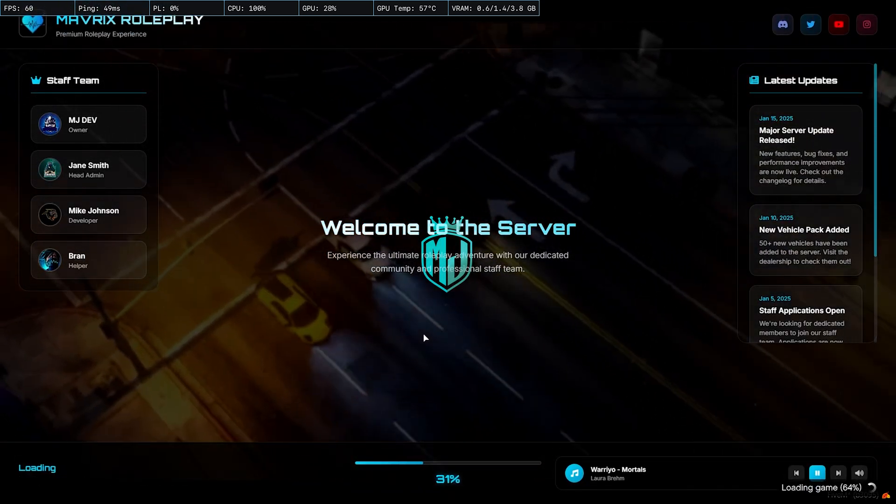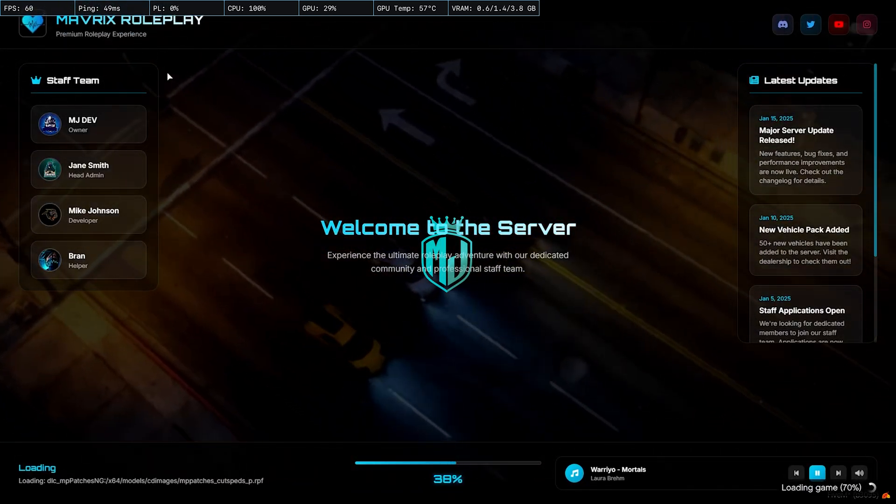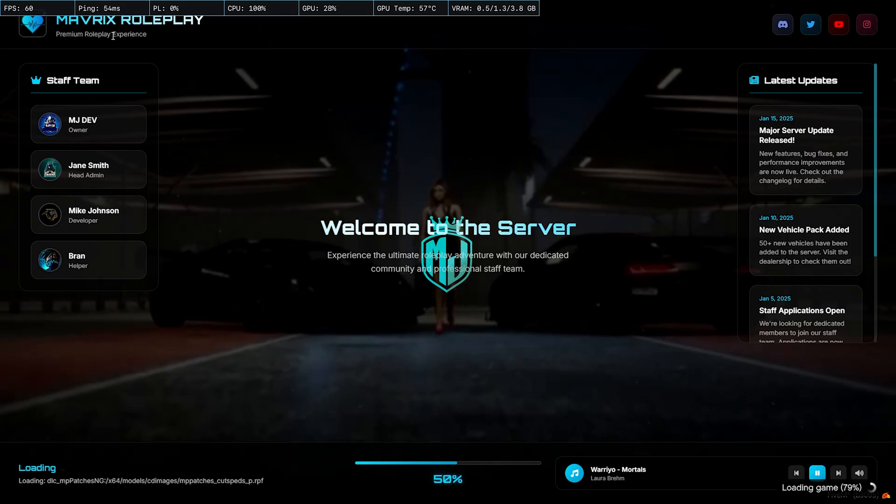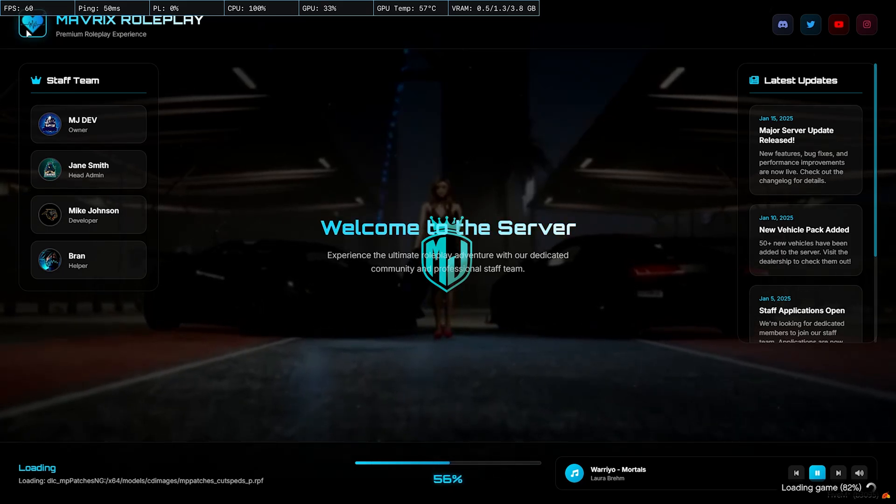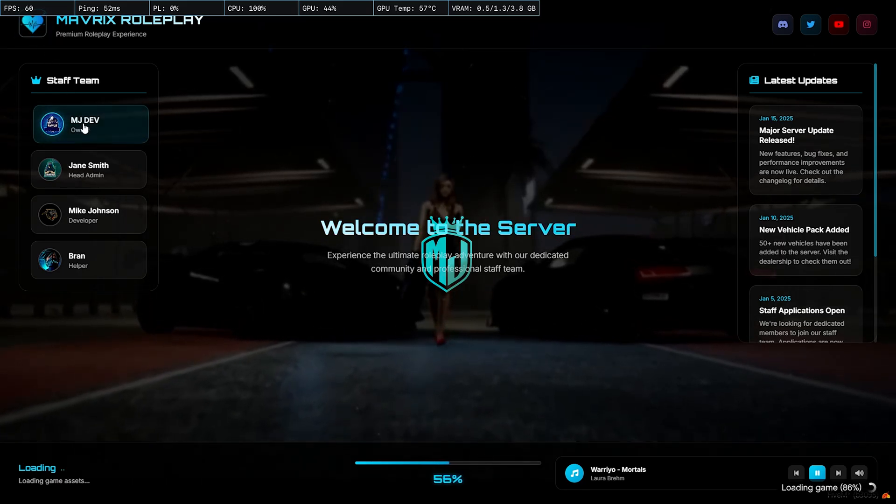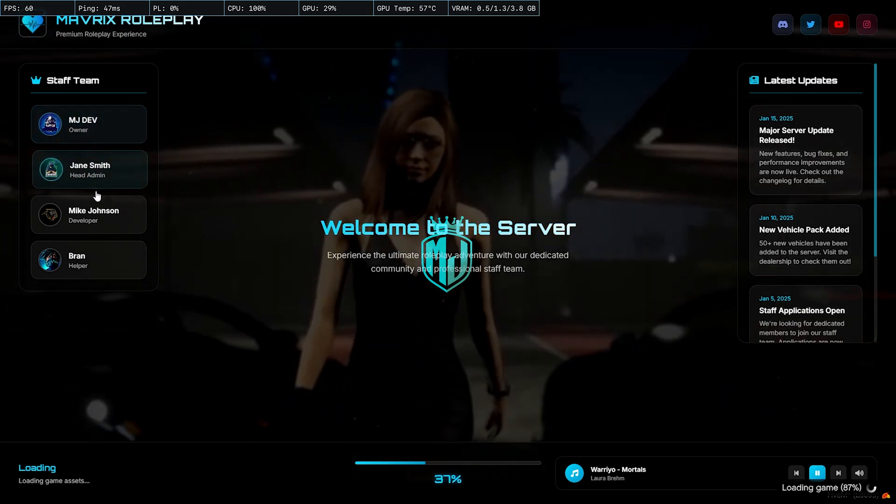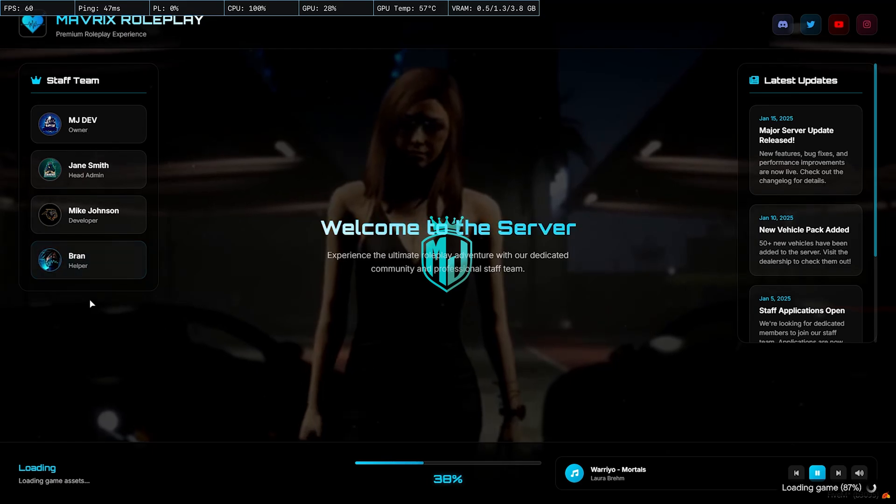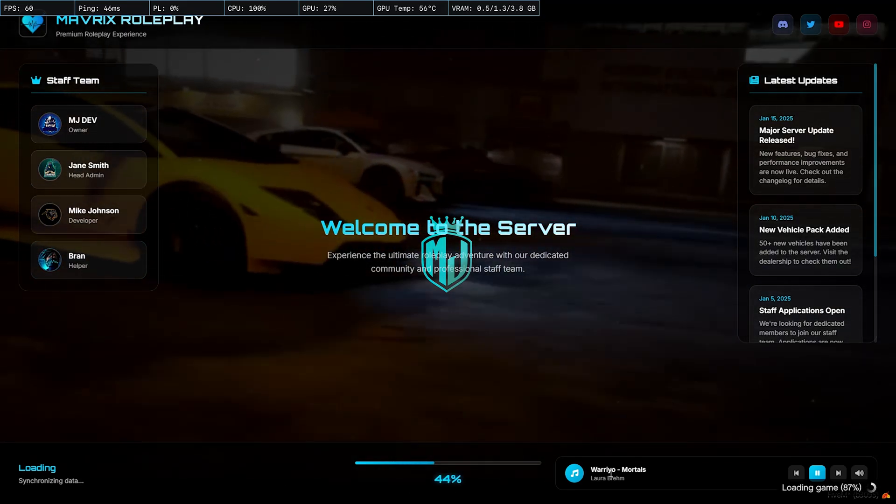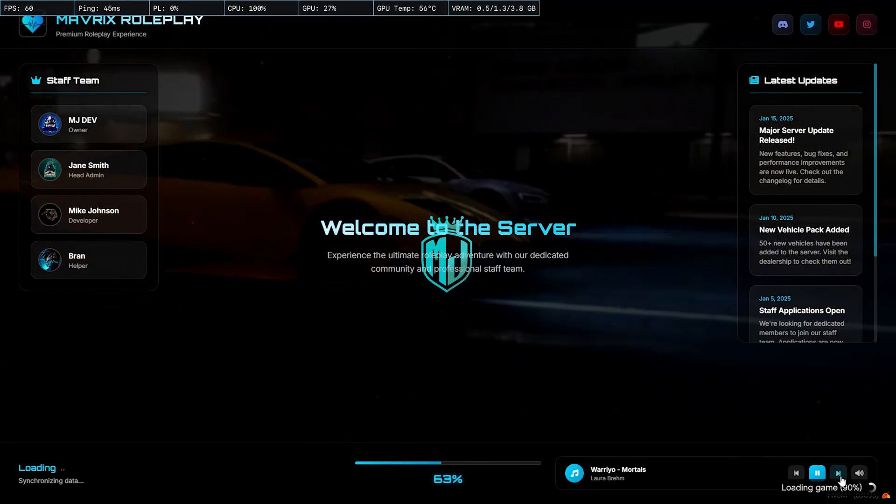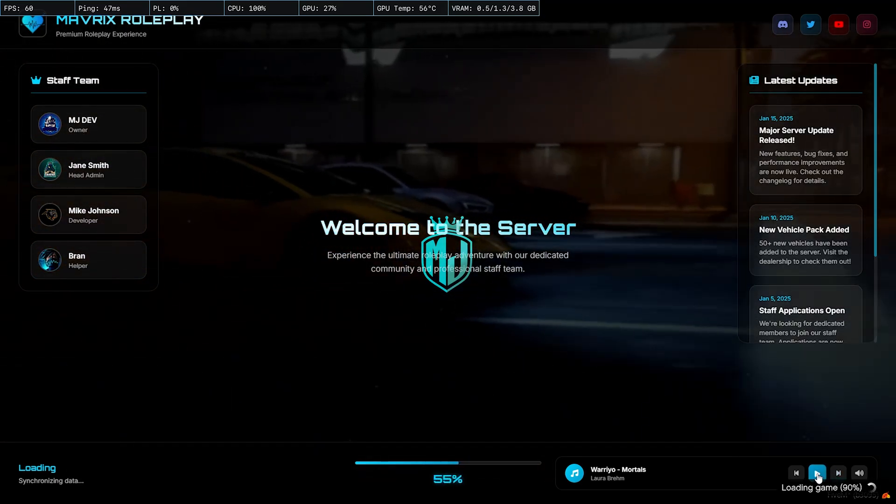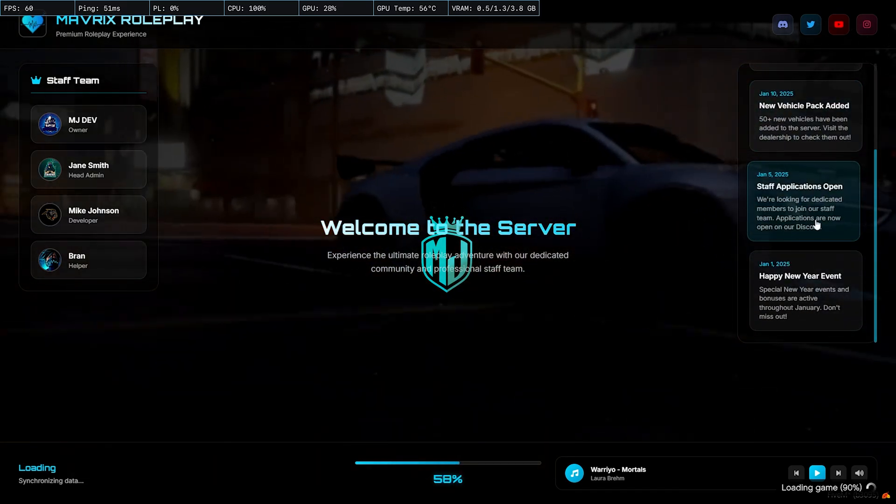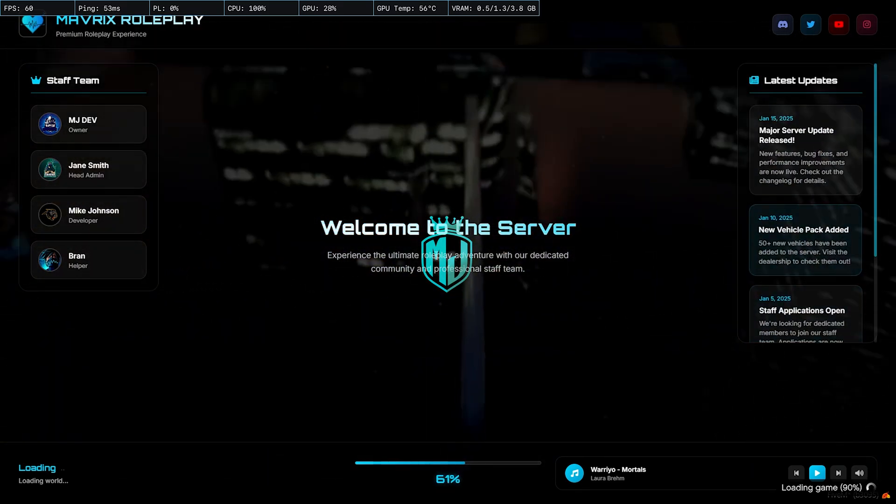So as you can see on the top left, we will get to see our server name, tagline, logo. Then we have the staff team with the server effects, loading music, and we have the server updates.